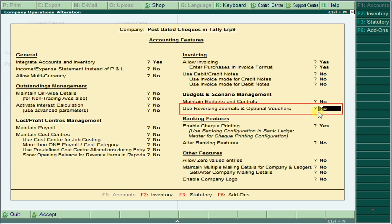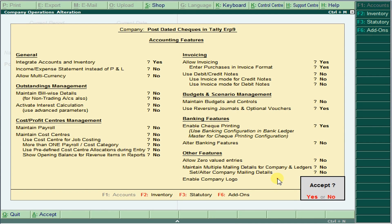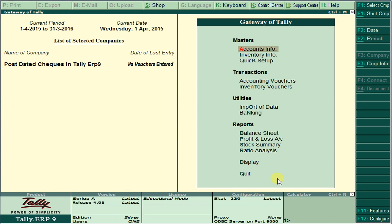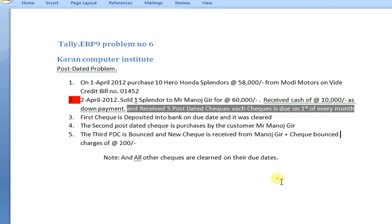Under data checks, enable this feature set to Yes and save. Next, under accounting vouchers, on 1st April, purchased one Hero and one Splendor each at 158,000 from Body Motors on credit — bill number entered. As it is a purchase, just pass the voucher.